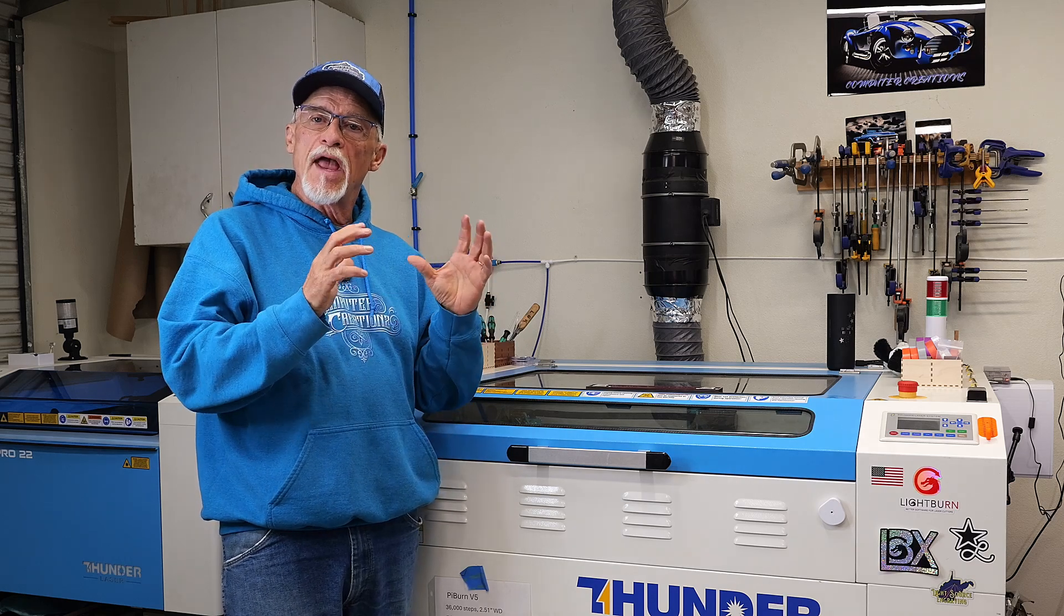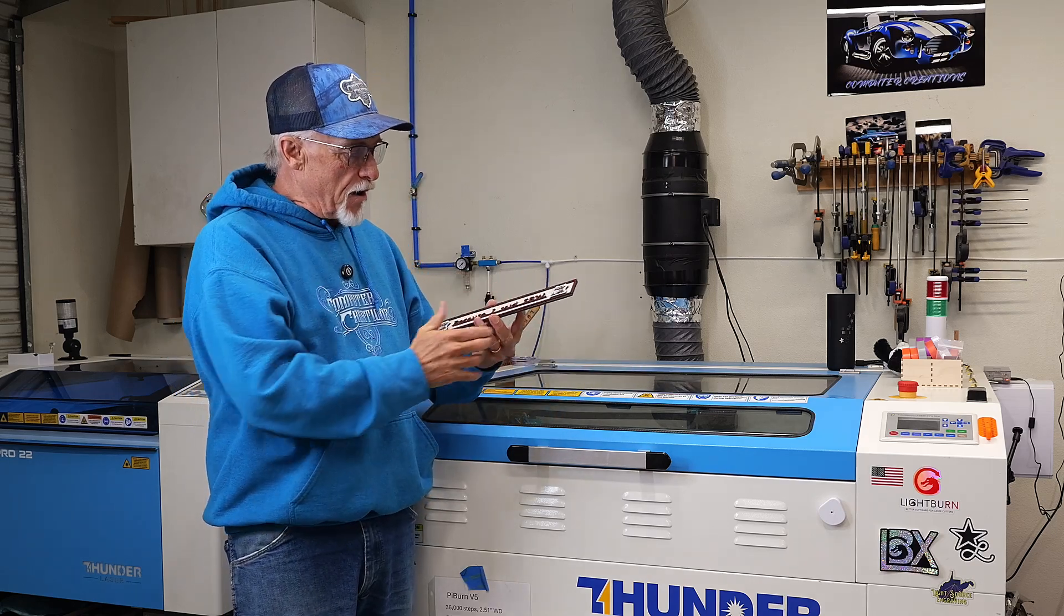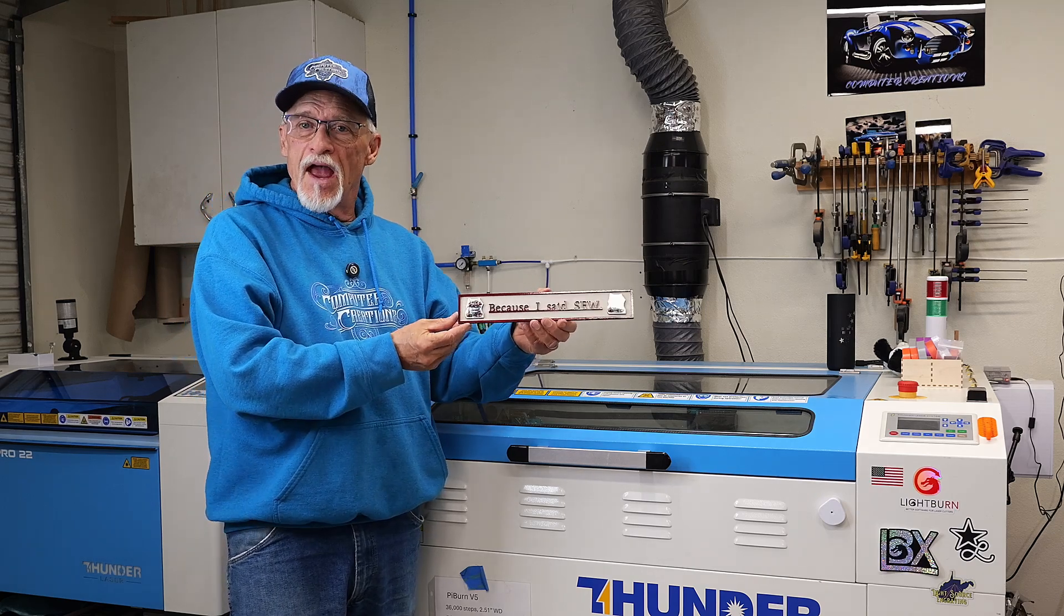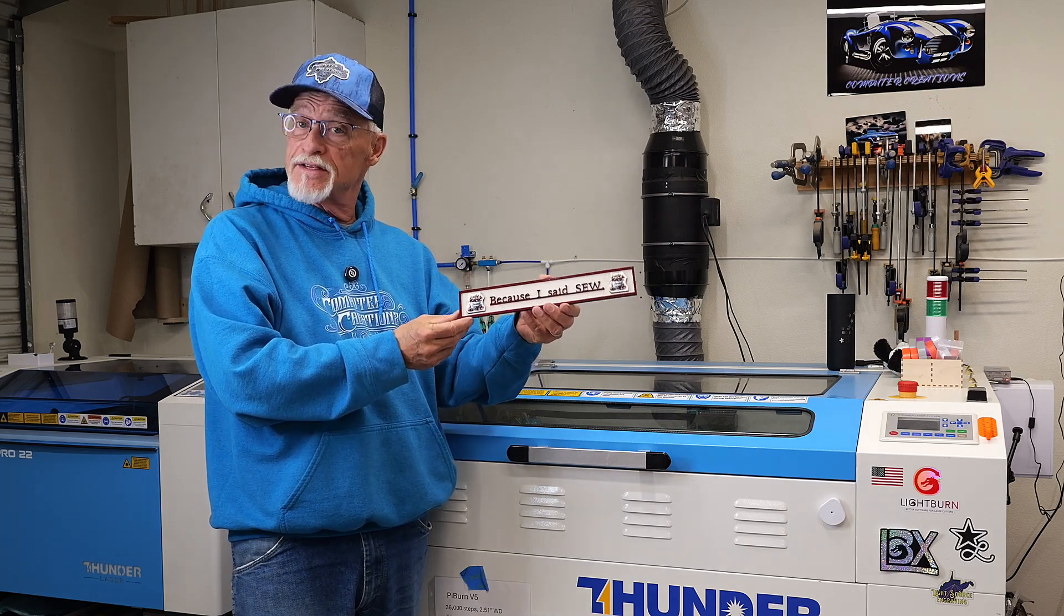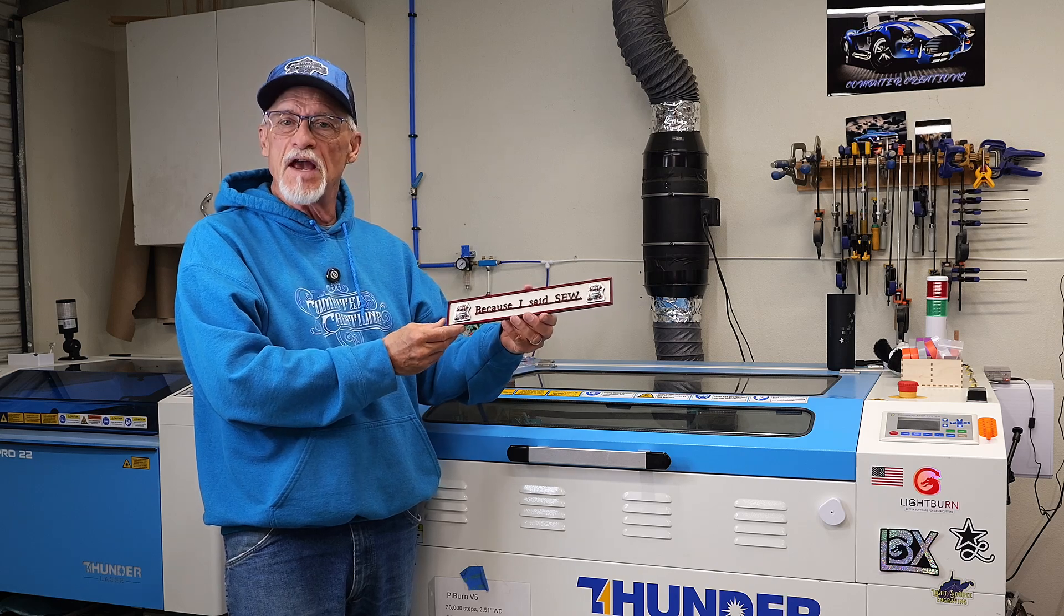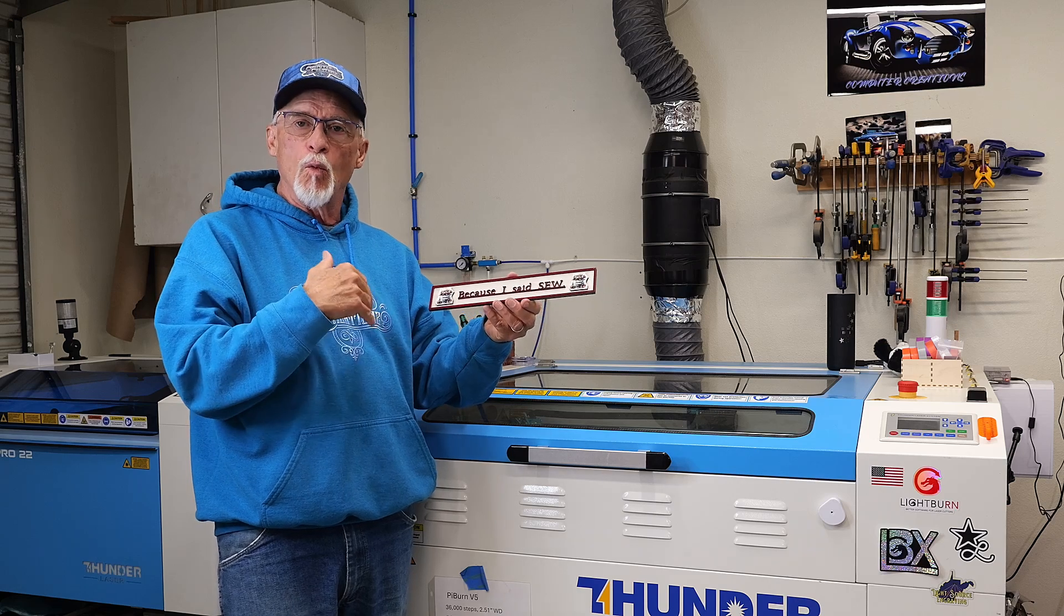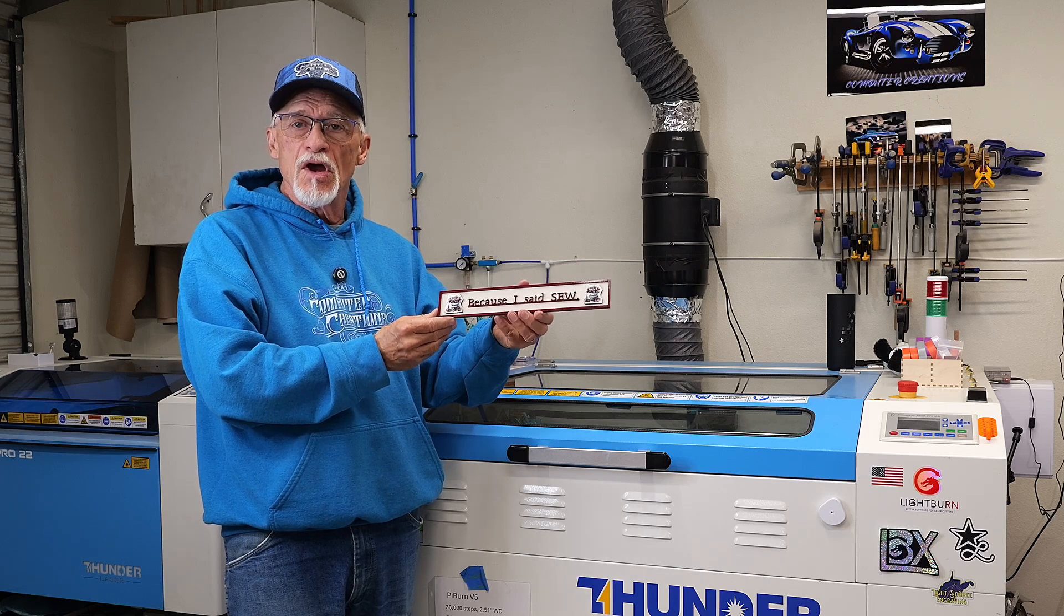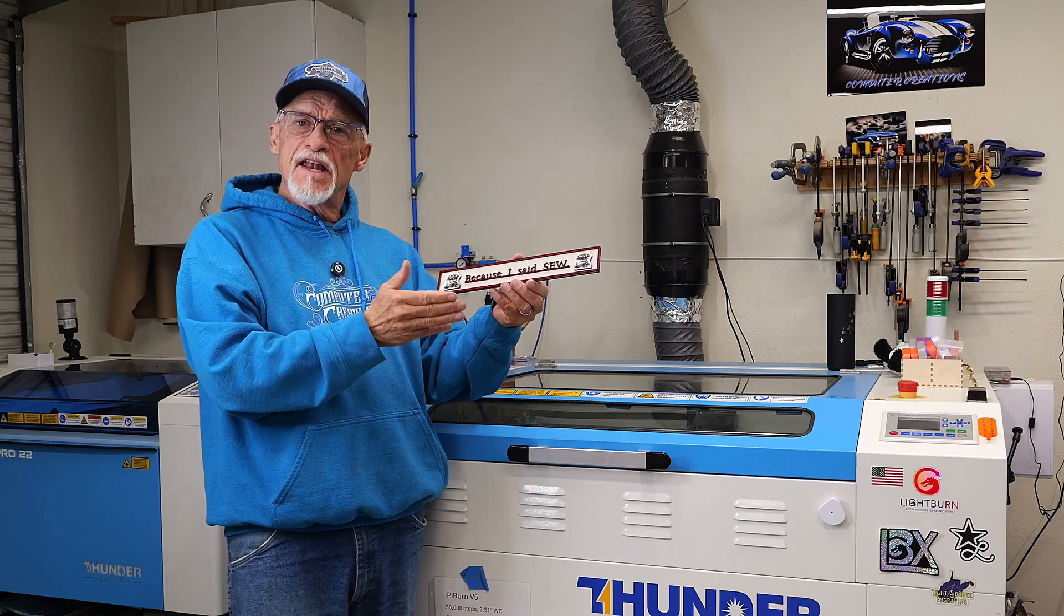If you understand scoring and max and min settings in LightBurn, you can really do some nice scoring. Putting together a simple sign like this is really easy for us in the older generation. This sign says 'Because I said so,' and that's what we used to hear all the time as kids. She is an avid seamstress, and she wanted this sign. It's a perfect example of why you'd want to score.